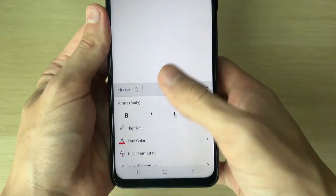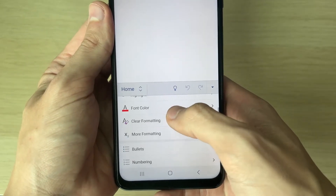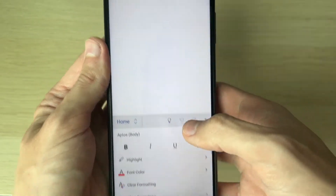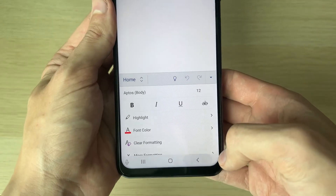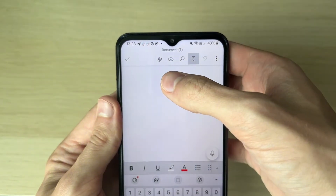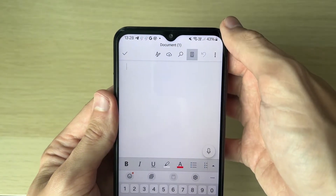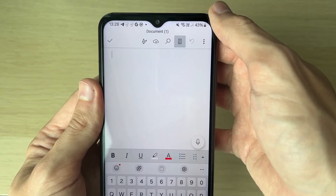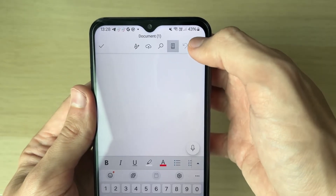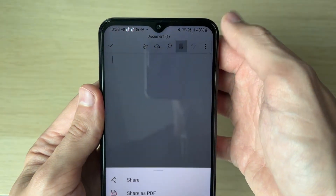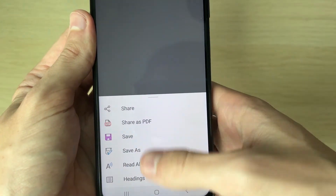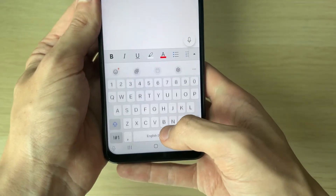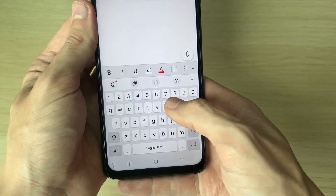At the top you can click on the 'A' to choose the font and change various things about the formatting. Press back when done. You've got the cloud icon with an arrow which will save it to your cloud, a search button, a back button, and three dots which give you a few more options. Then you can start typing.